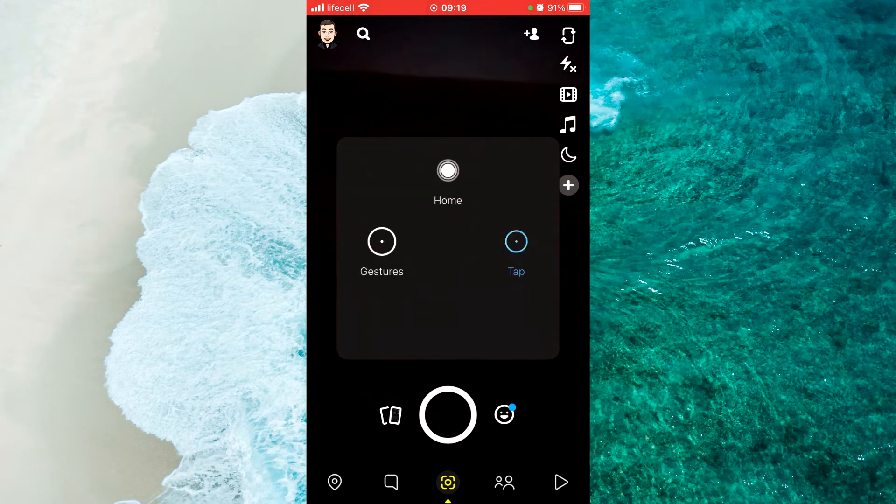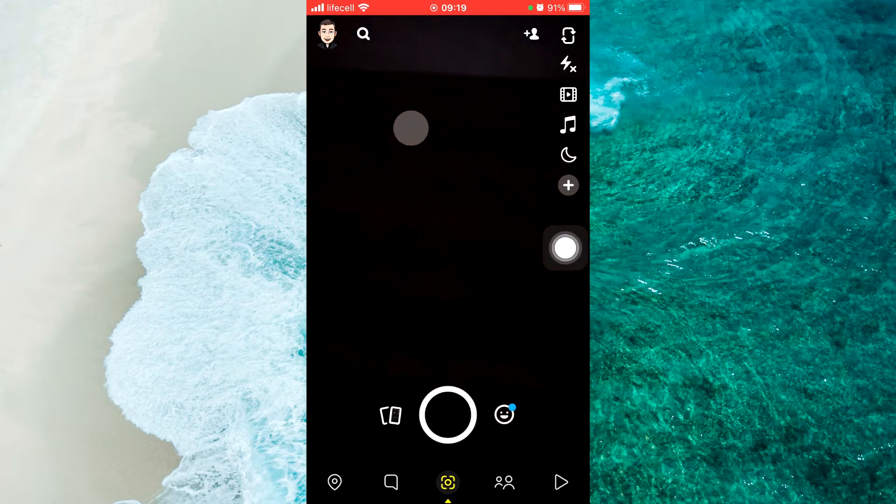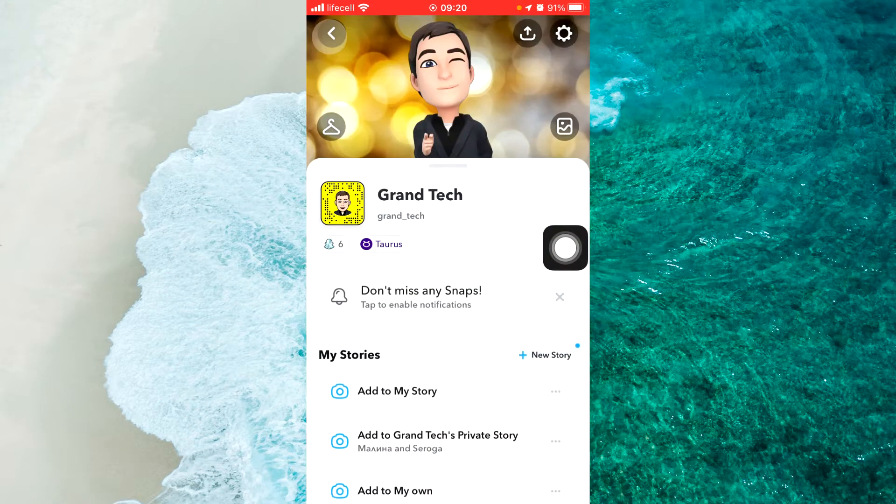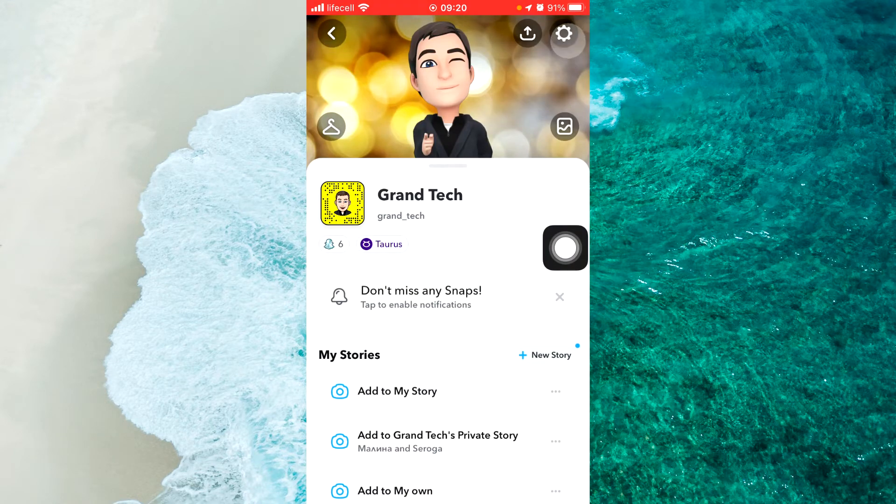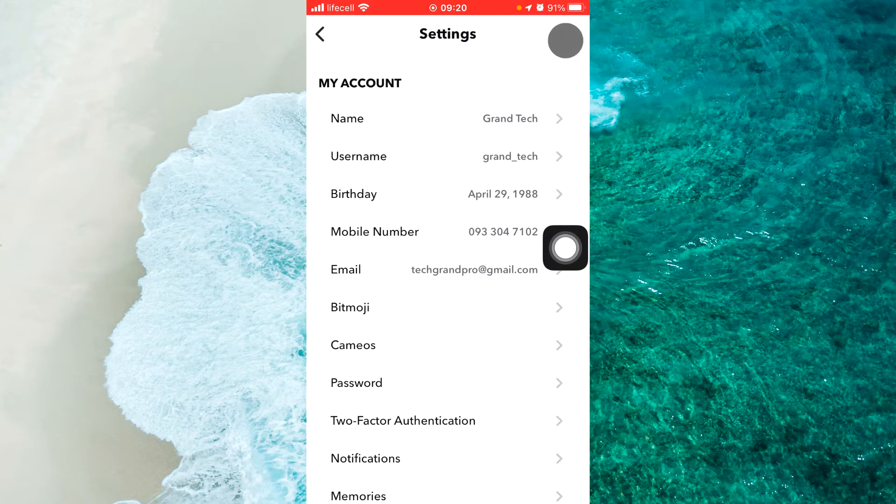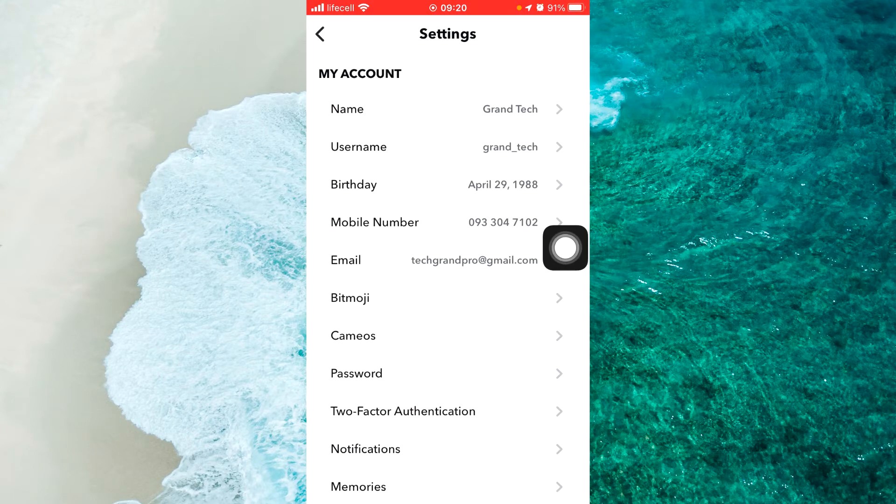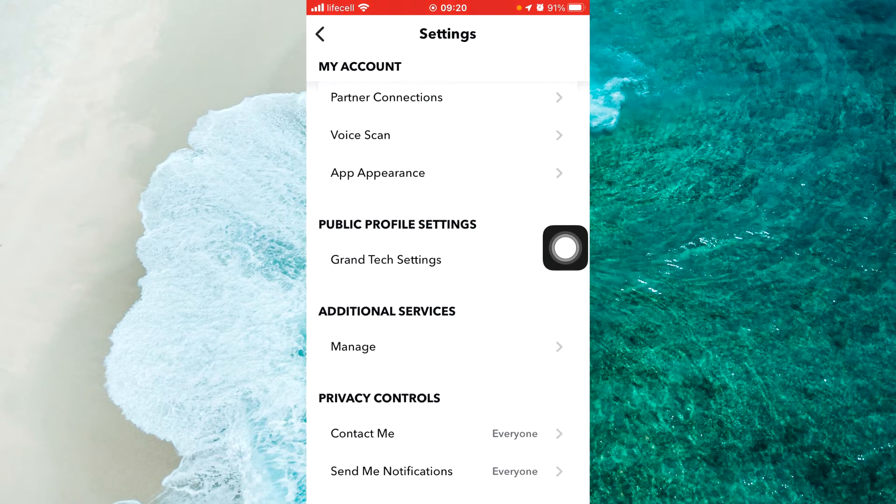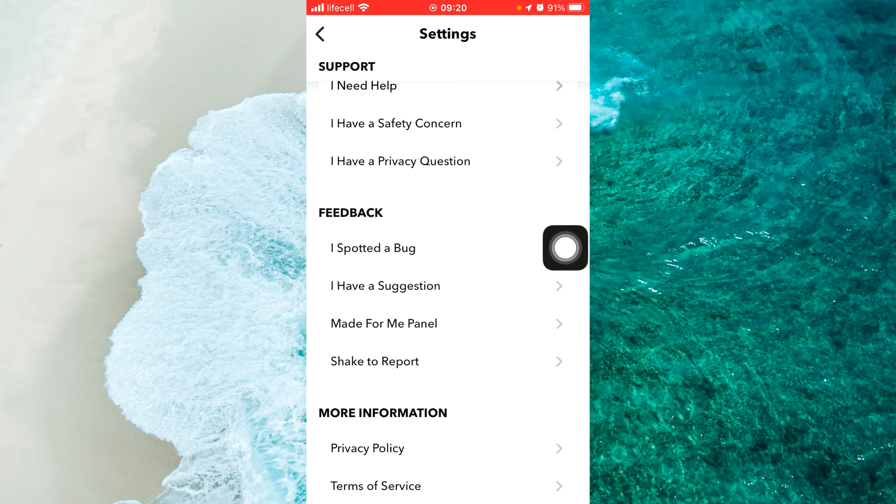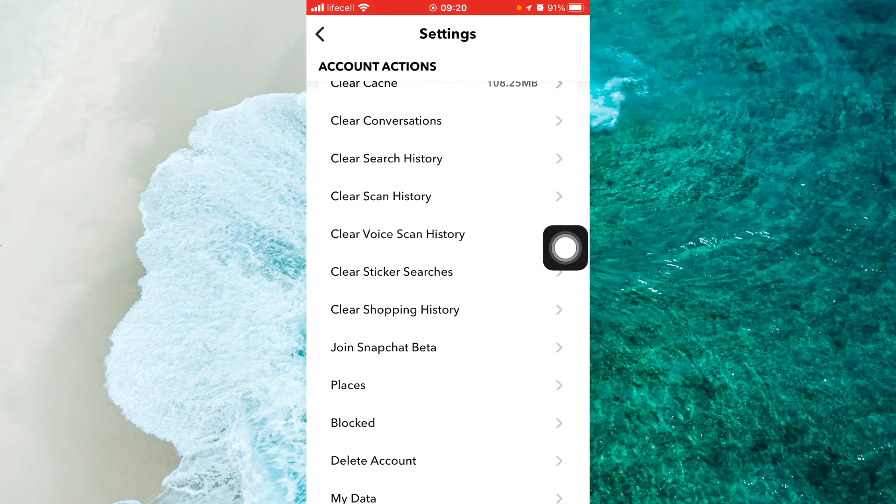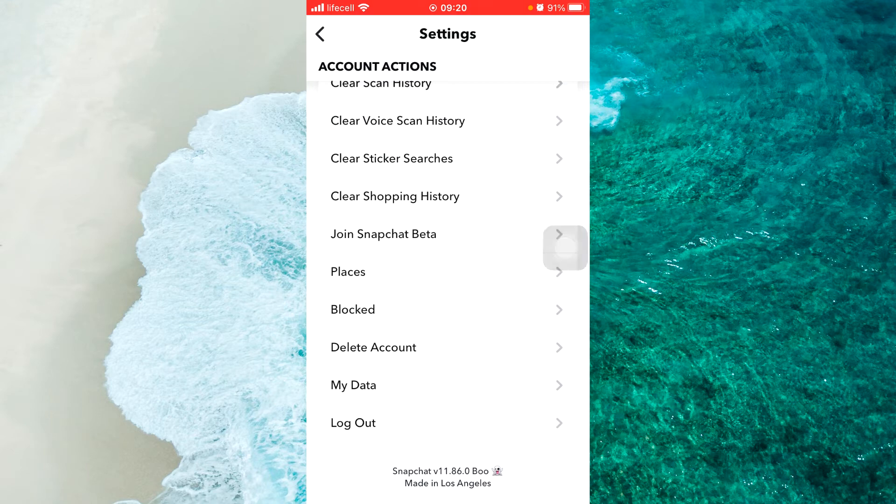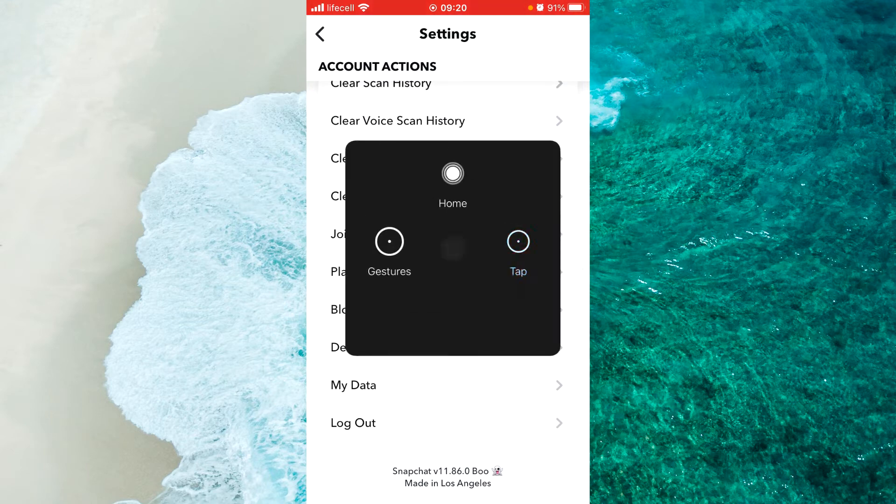Tap on profile at the top left corner and then tap on the gear icon at the top right corner. Now scroll down to the very bottom. You will see My Data. Tap on it.